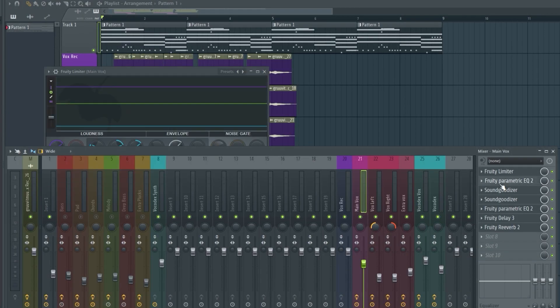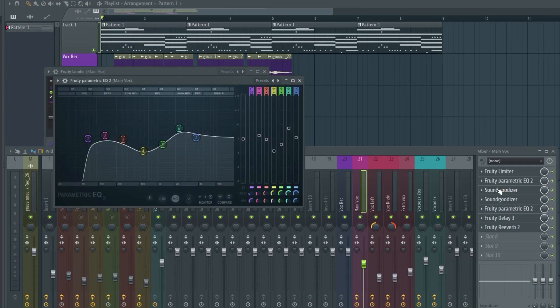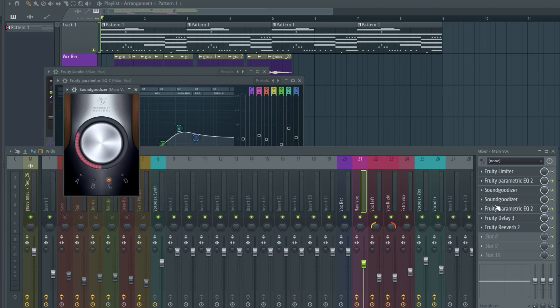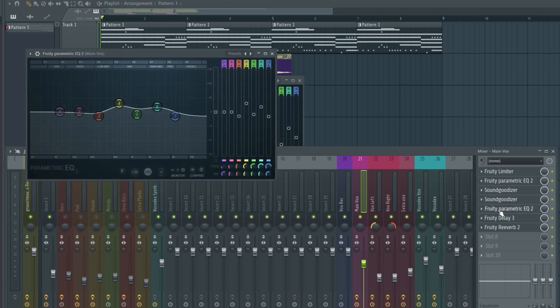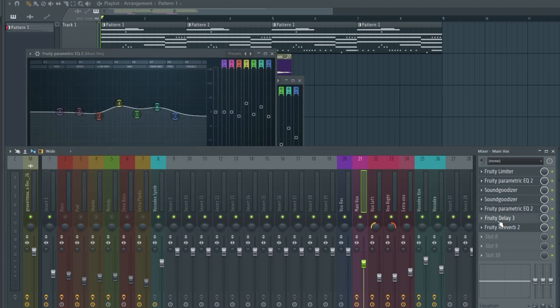Here are all the effects: compression, EQ, reverb, all pretty essential for good vocal chains.